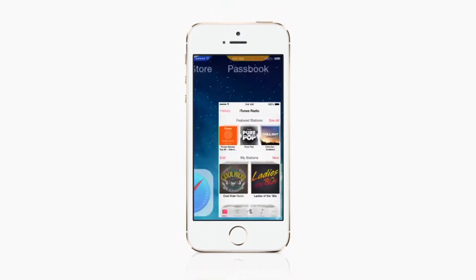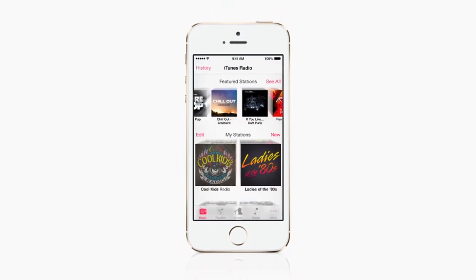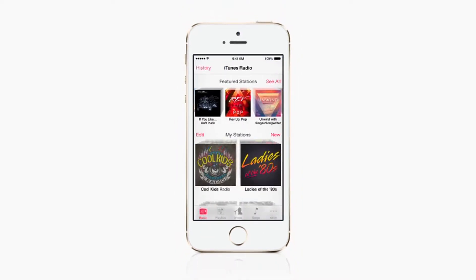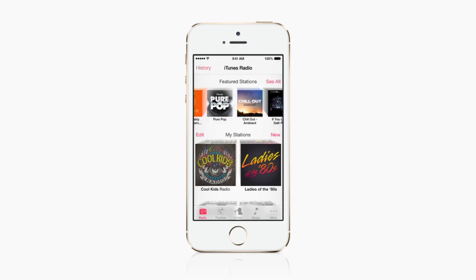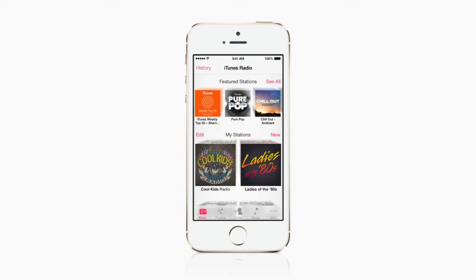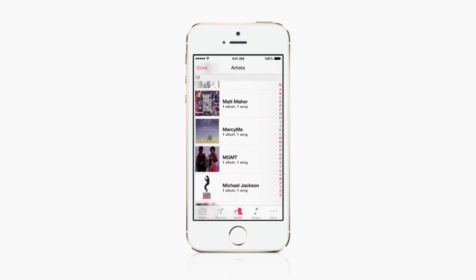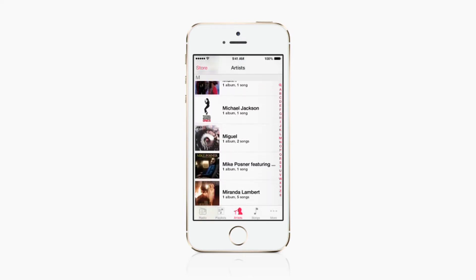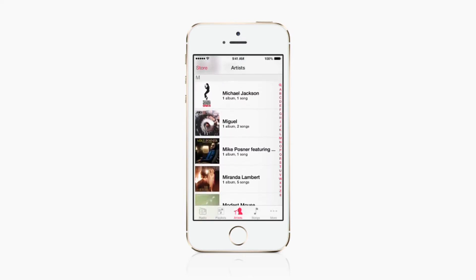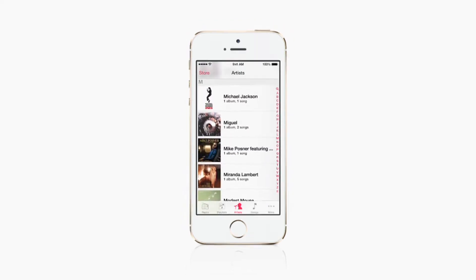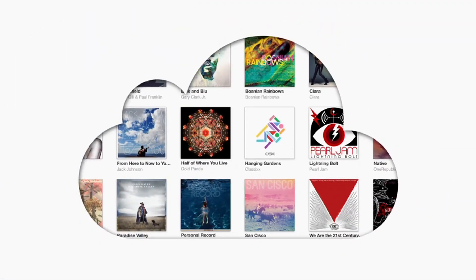With iTunes Match, you can listen to music on iTunes Radio ad-free and access your entire music library, including songs you've imported from CDs, in iCloud.